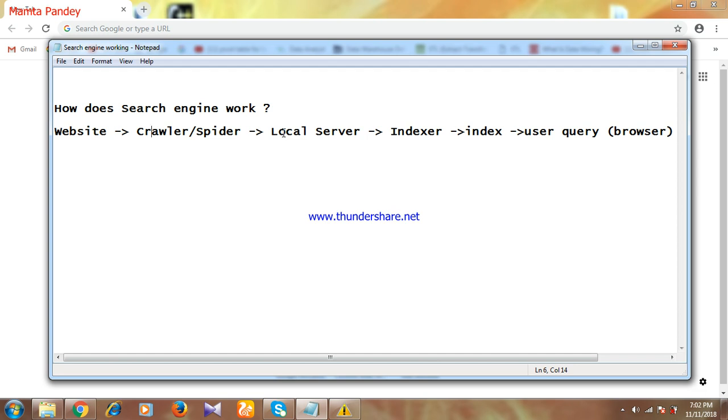After submitting the data to the local server, Google will do indexing of your website. According to which category your website belongs, Google will index your website in that category.